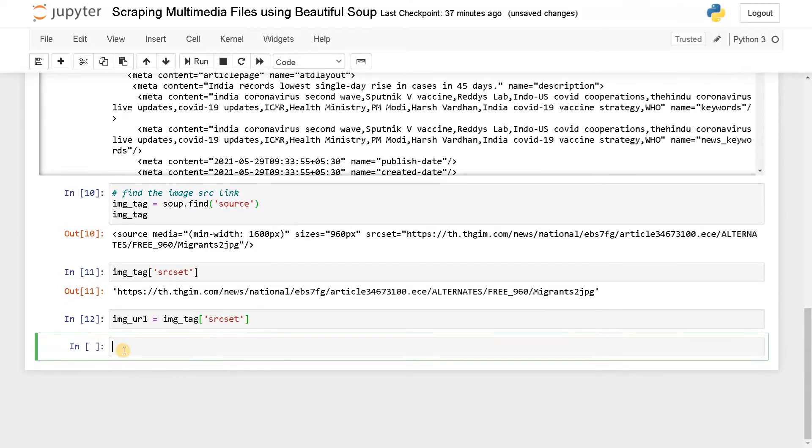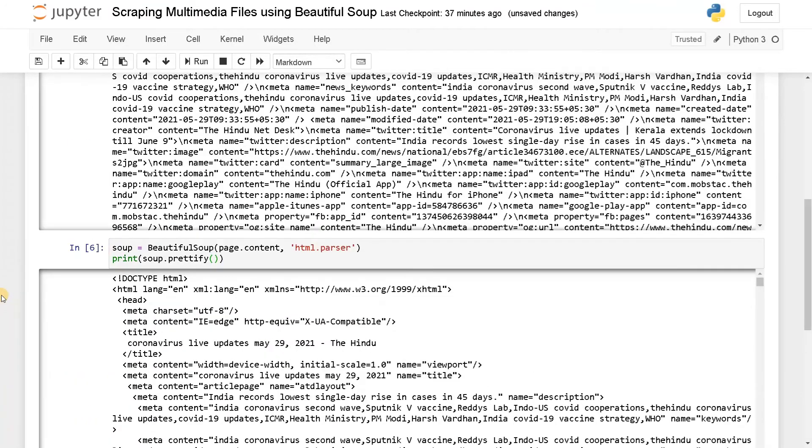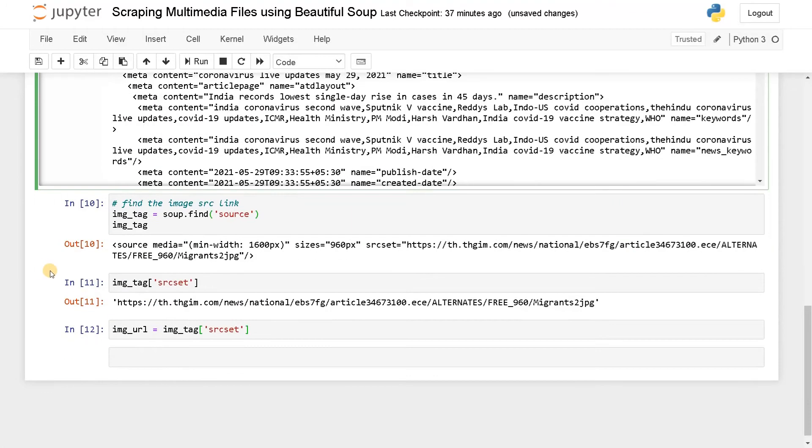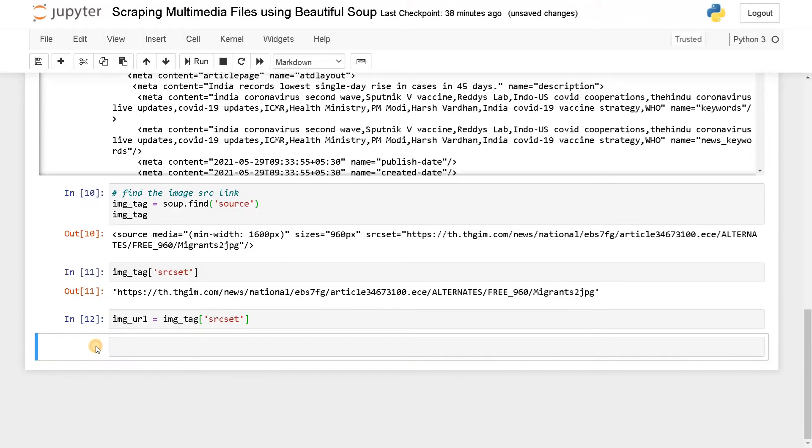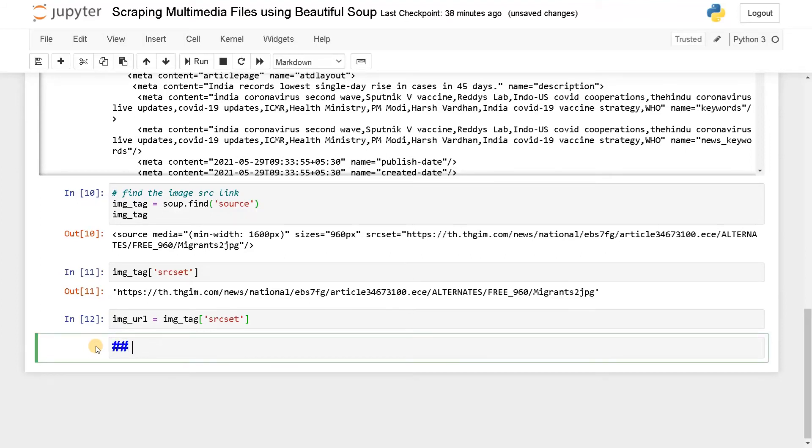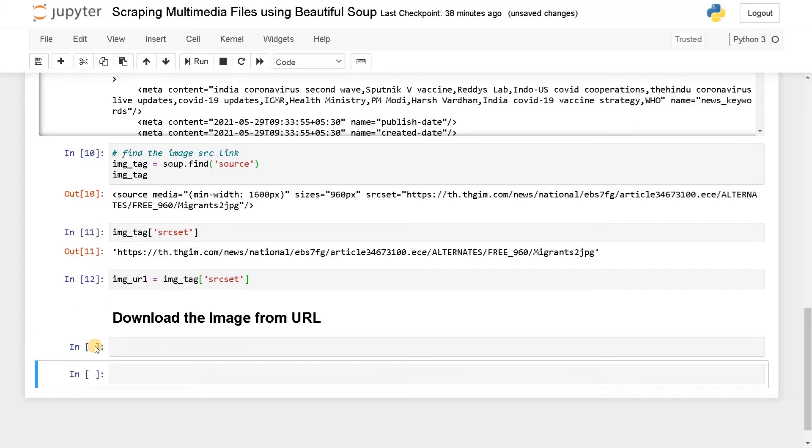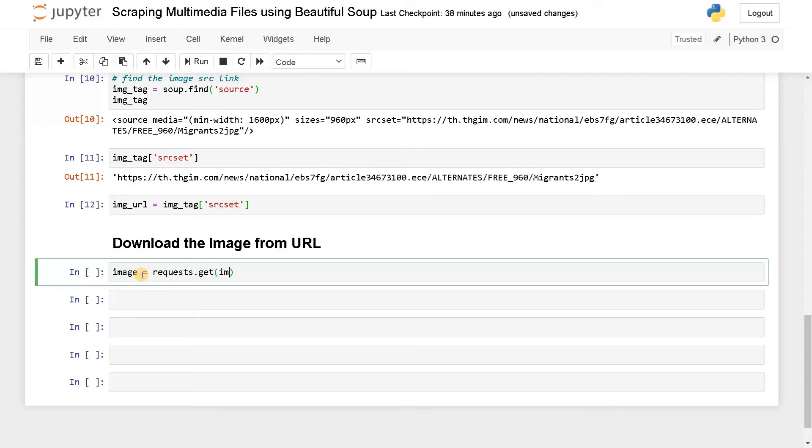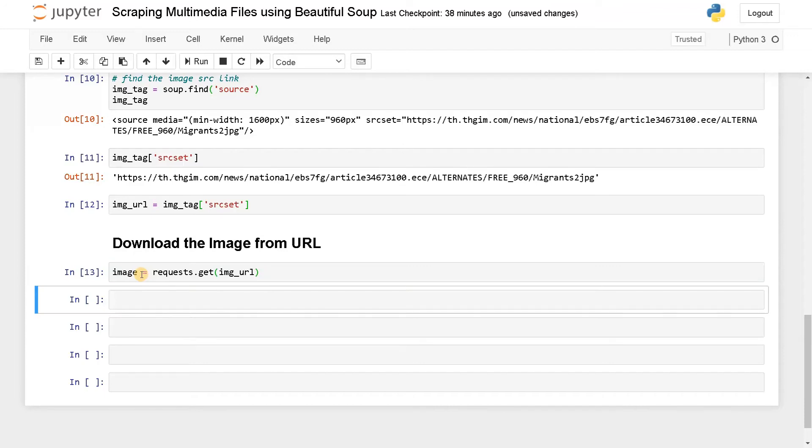Now we have to download the image. I'll just go to a separate section. This will be parsing the data. Now here, download the image from URL. For that, we have to use the request module again. I'll just say image equals request.get image_URL. Now this will download the image. Let's run this. It has downloaded the image. Now we have to store this image inside a file.